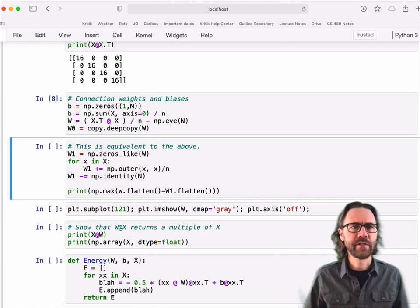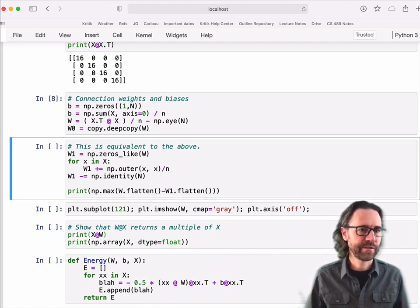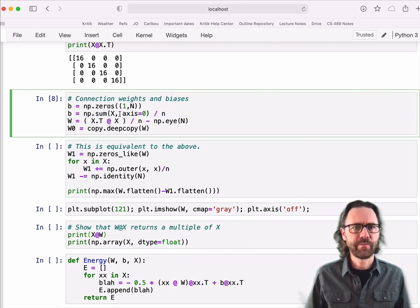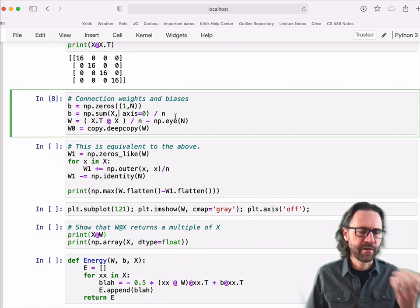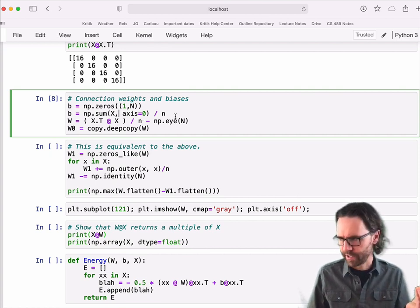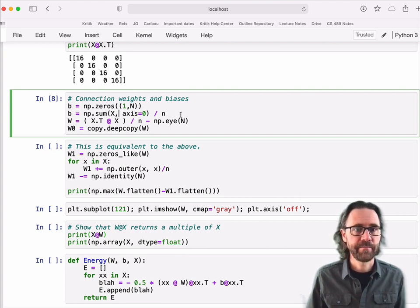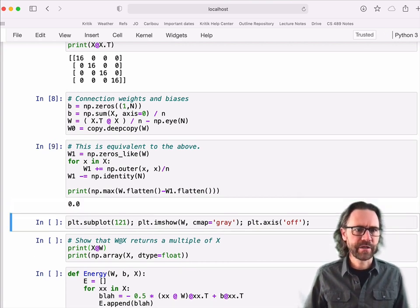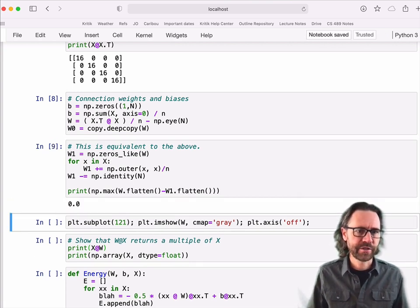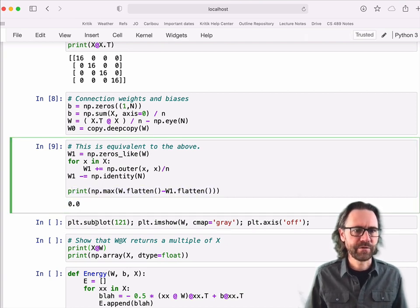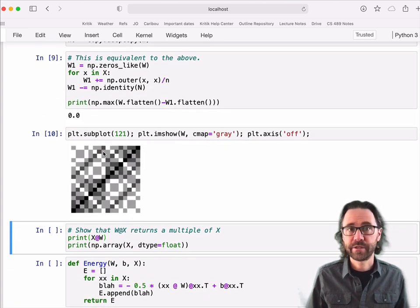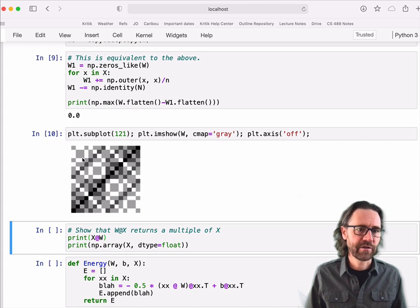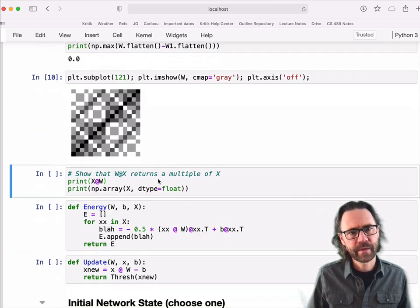So it computes the connection weights and biases. I didn't talk about the biases, how to compute them, but you could probably convince yourself that the bias for a node is basically the average activity of it throughout those different memories. So there are a couple different ways to compute it. I show both ways, and I'm just showing here that the maximum difference between them... It basically computes the same matrix. We can look at the connection weight matrix at 16 by 16. So along the diagonal here is actually a bunch of zeros.